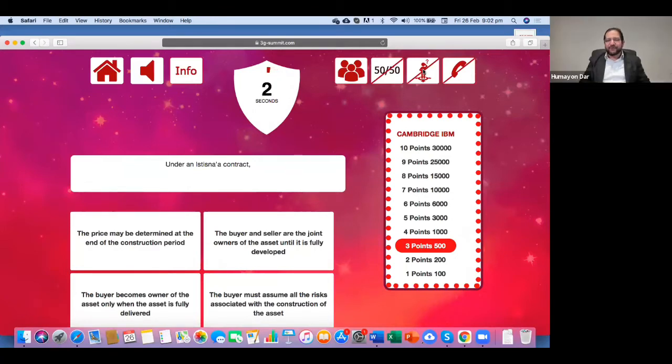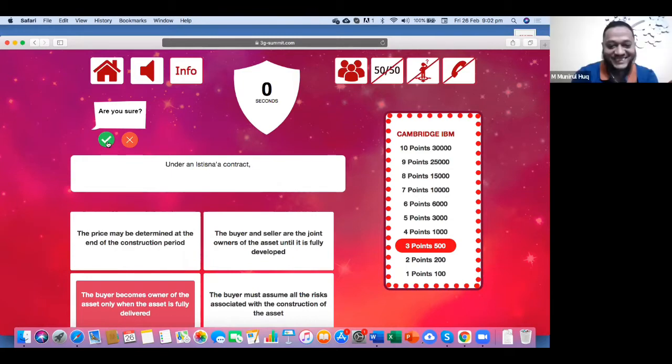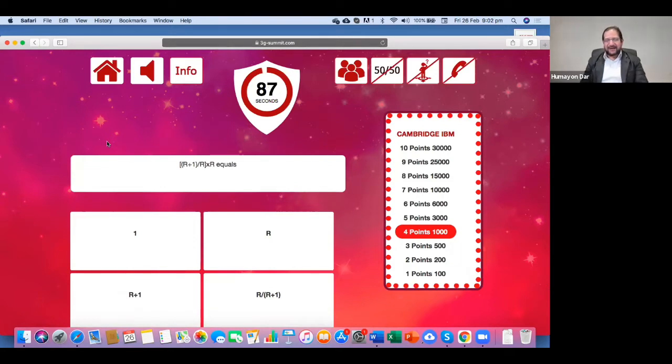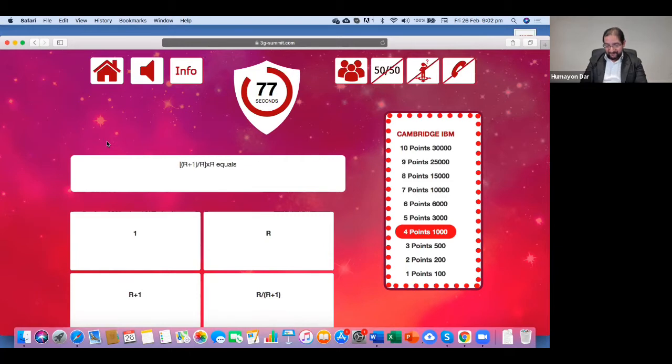So should I go for it? Okay, sir. Should I click on the green button? Yes, sir. All right. That is the right answer. Excellent. Okay. Now you have got 1000 points and you have one lifeline there.